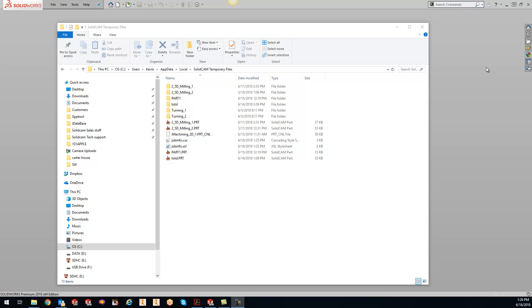Hey guys, Kevin here with your KevCam Tip of the Day. Today I want to go over the temporary folder a little bit.